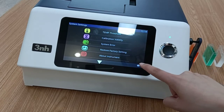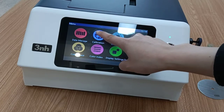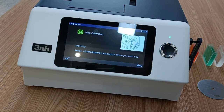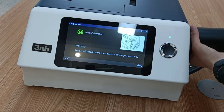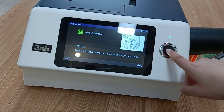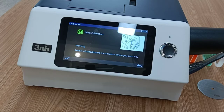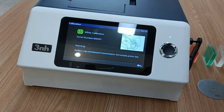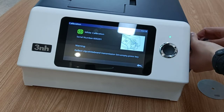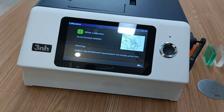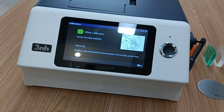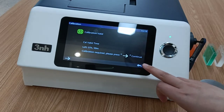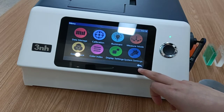After setting all the parameters, we begin calibration. We first do the black calibration — press the measuring button. It then continues into white calibration, so we perform white calibration next. Press the measuring button again. After calibration is complete, we can return to the test interface.